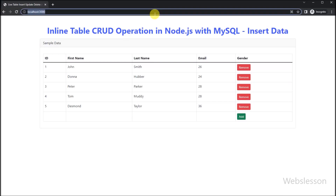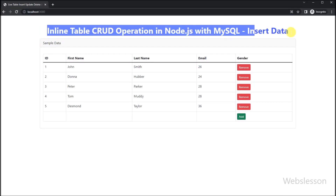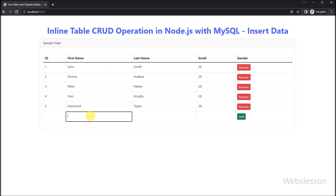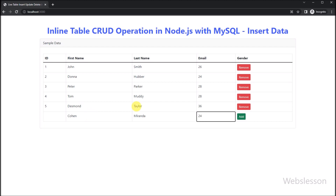Hello friends, this is the live table CRUD operation with Node.js tutorial series. In this part, we will show you how we can add or insert new data into a MySQL table from an inline table, by using Node.js with vanilla JavaScript.